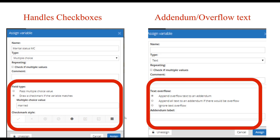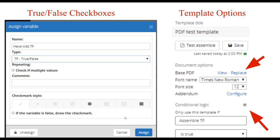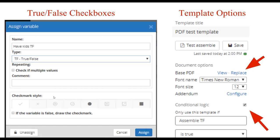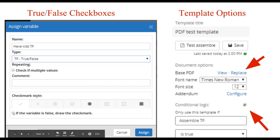It also handles addendum and overflow text. If you have a section where the end user may go over the lines allotted in the PDF document, you can tell A to J how to handle the overflow: it can append just what doesn't fit on the lines, append all the text to an addendum if there would be overflow, or ignore it and cut it off. If you're using an addendum, A to J will create one for you and you can add a label to indicate what that section was. A to J also handles true-false checkboxes: if a variable is either yes or no, you can pass one of the check mark styles when the value is true (the default), or you can indicate that the check mark should be passed when the variable is false.